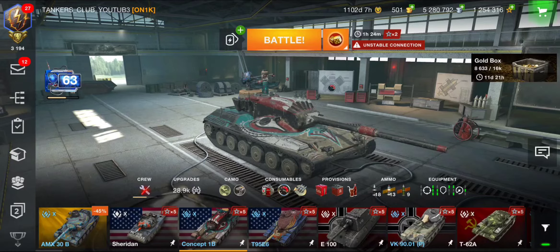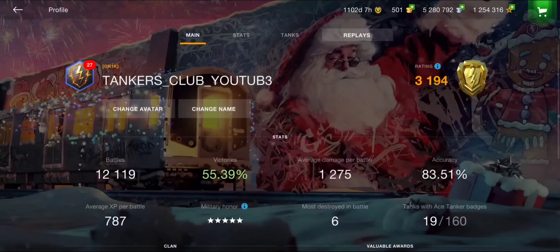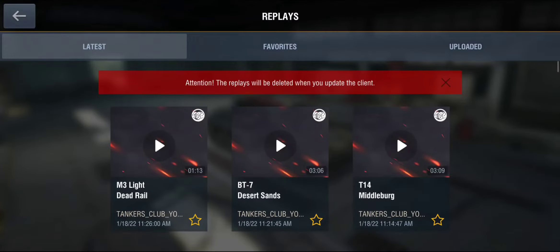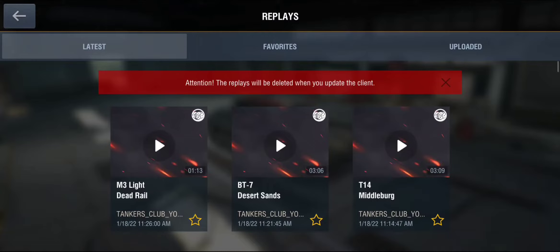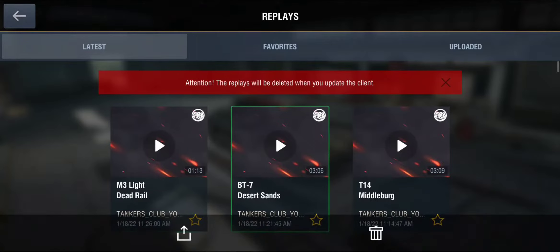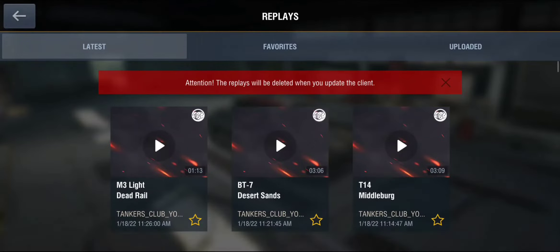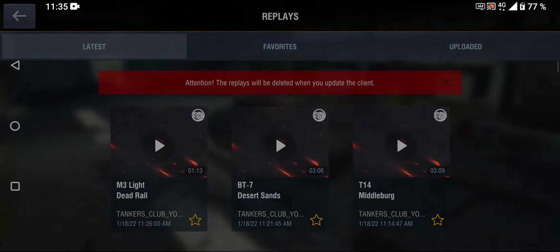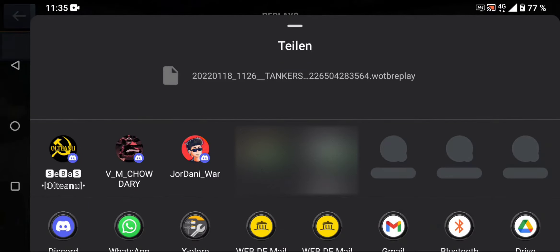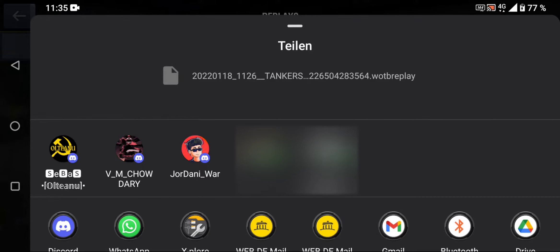Now let's see how to send battle replays. Go to Replays and push on the upper right corner of the replay. You can also send two replays at the same time by clicking that button. Then click Upload and choose your contact — for me I'll choose my mate Jordan War, we've made a lot of videos together.